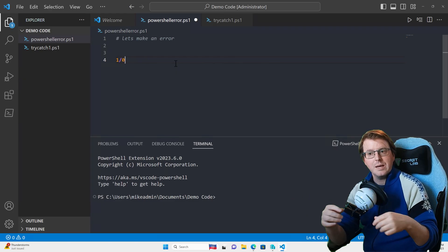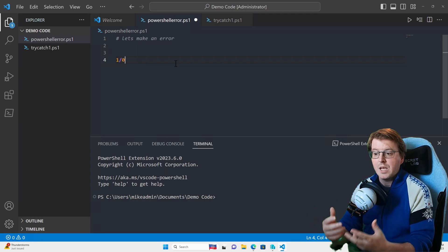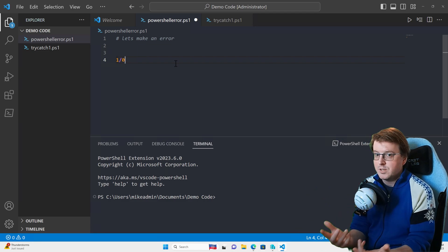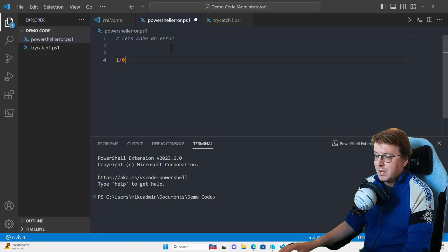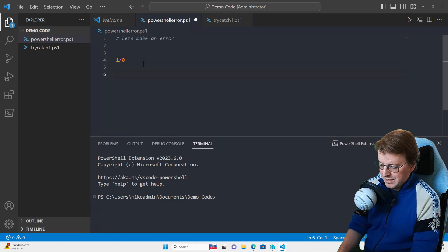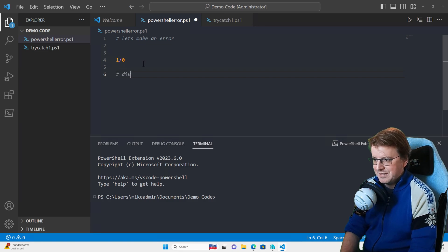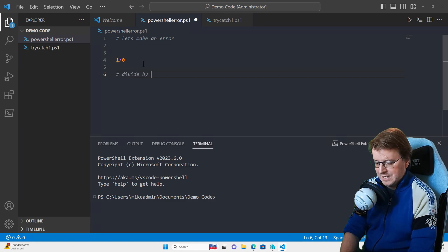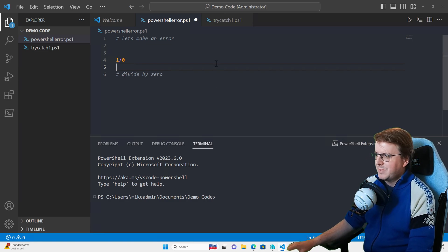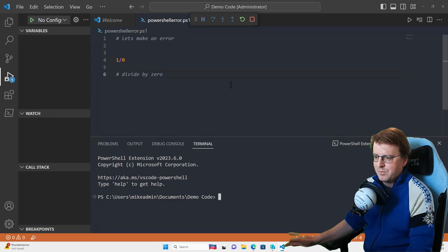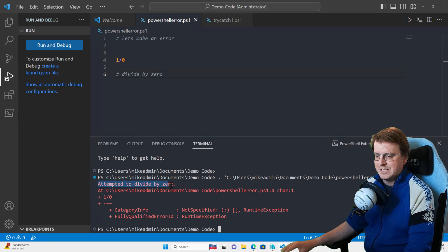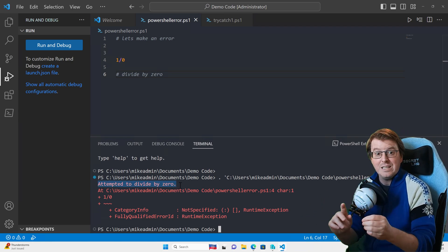Here I am inside my VS Code environment and I'm going to produce an error — in fact, the simplest error I can think of, which is one over zero, a divide by zero. That's going to cause all sorts of interesting problems. If I press F5 to run this, I get an error called 'attempted to divide by zero' in red.